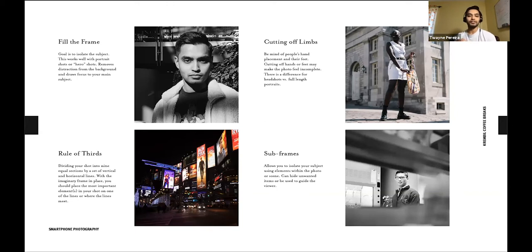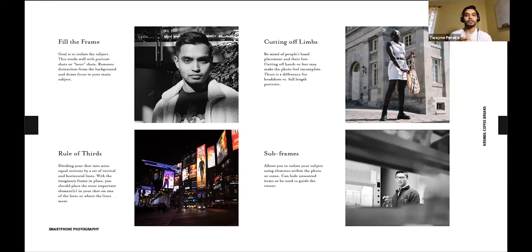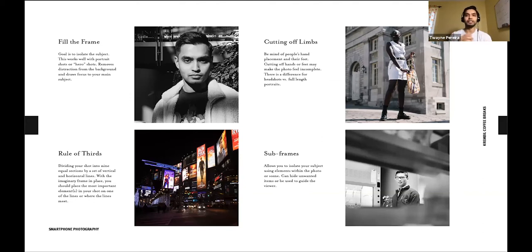The third rule is avoiding cutting off limbs. I see this a lot with people photography and group shots. We don't want to cut off people's limbs — it's distracting because the eye likes to see things as a whole. Cutting off hands or legs feels incomplete. If you're taking a full-length portrait, commit to that. If you're taking a half-shot from the waist up, make sure their hands aren't cut off. Be mindful and deliberate about it.